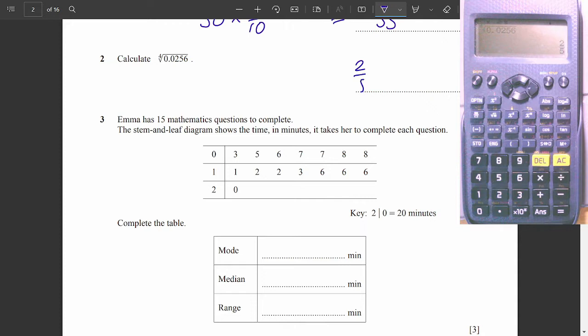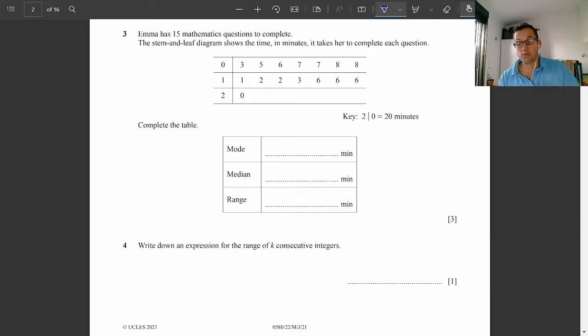Or if you want, you can write it as a decimal. Either one is correct. Question three: stem and leaf diagrams.